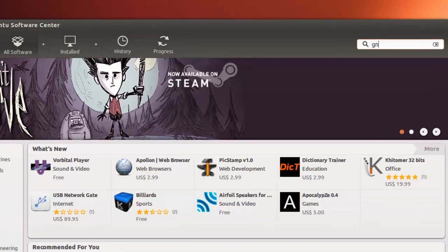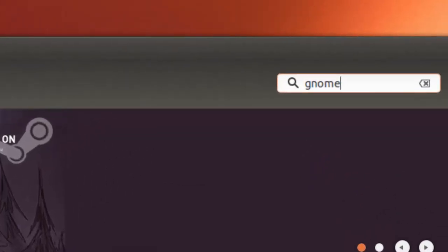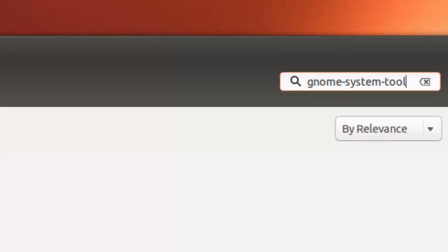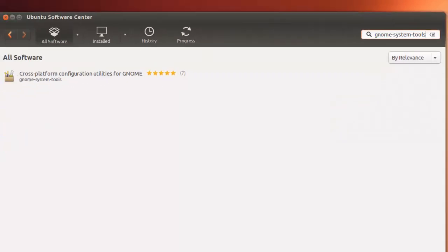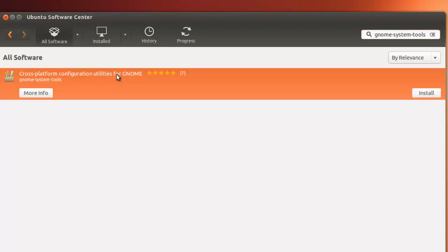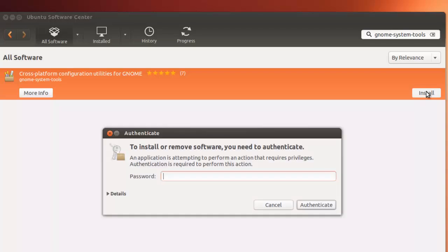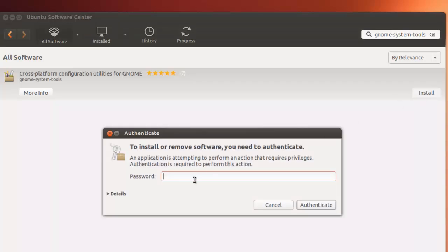Search term GNOME System Tools. Hit enter. And here we go. Cross-platform configuration utilities. Select that and click install. Of course you'll need to authenticate that.